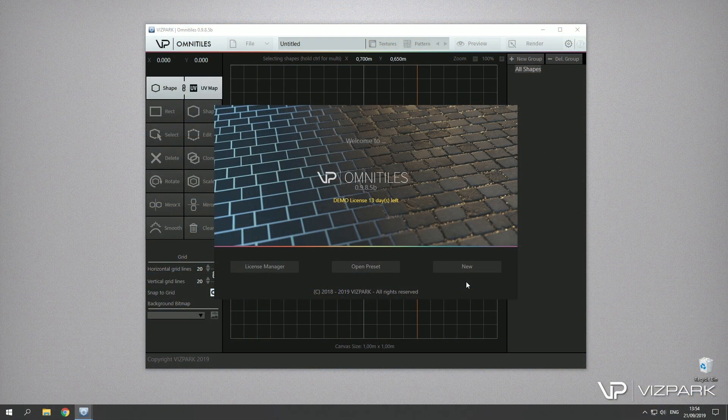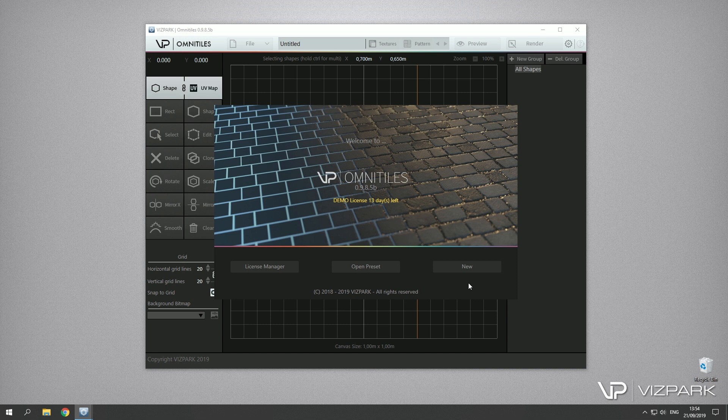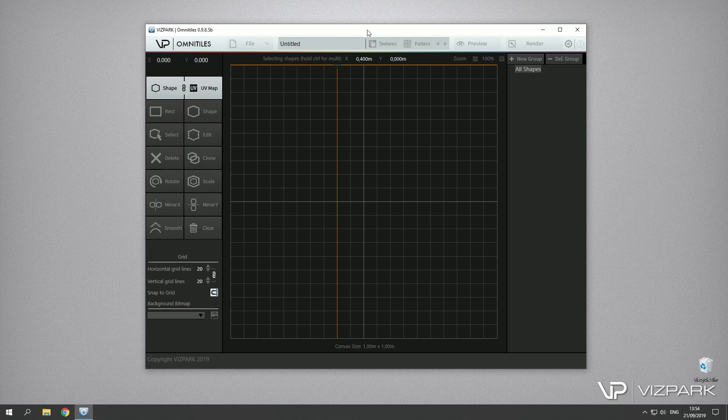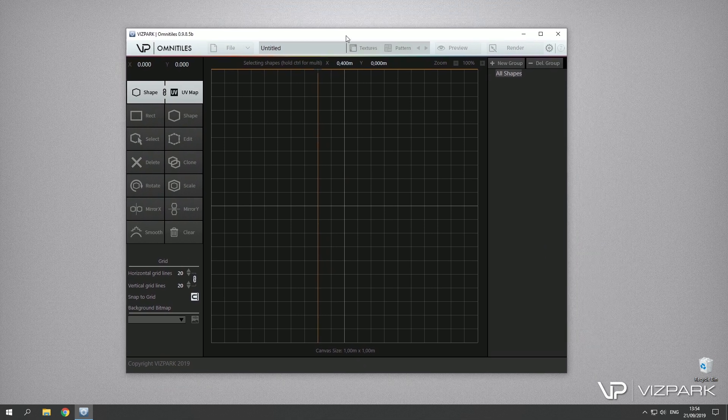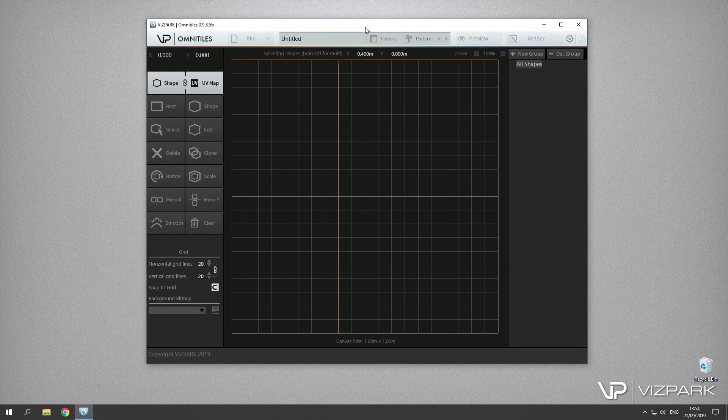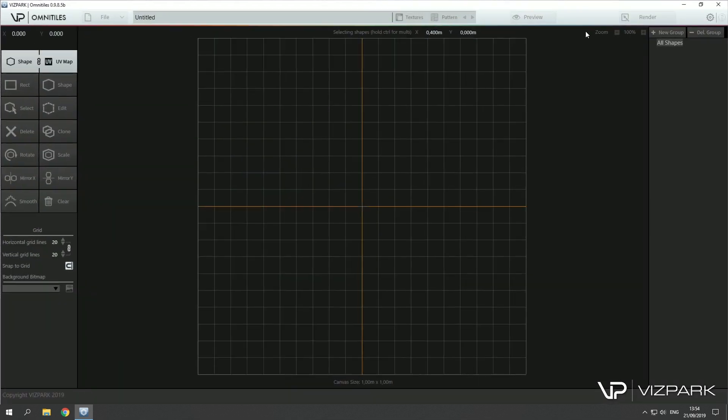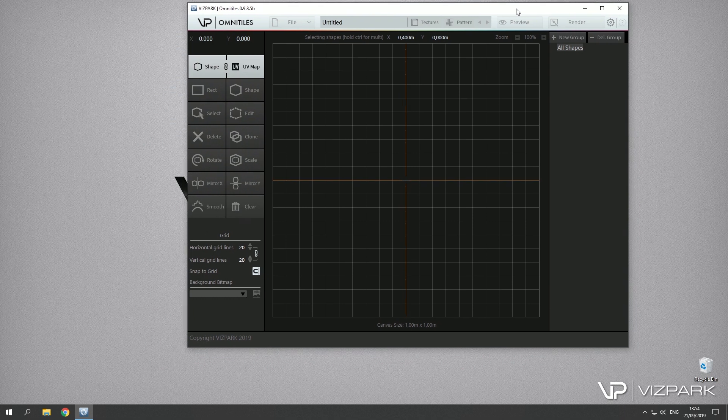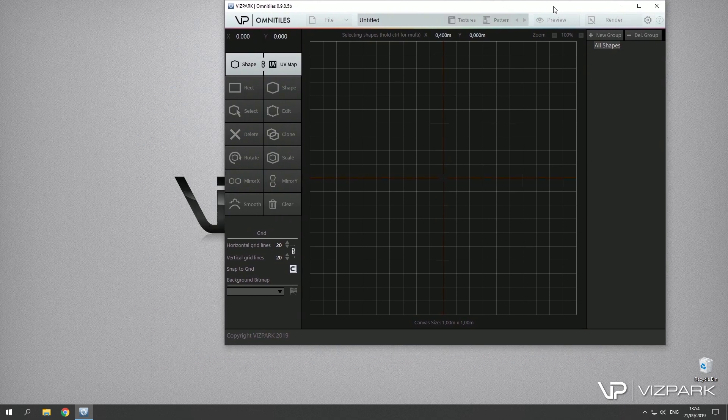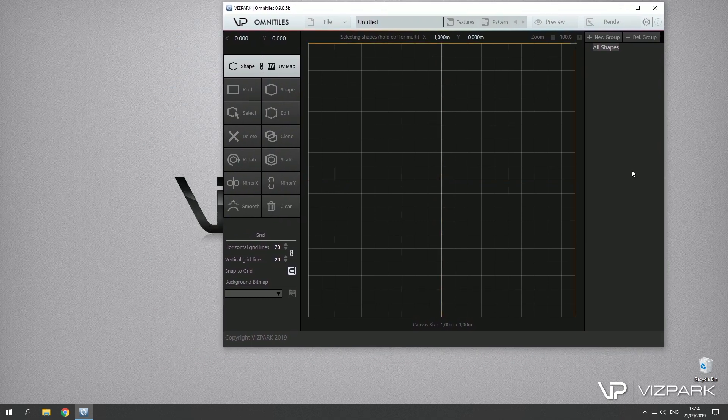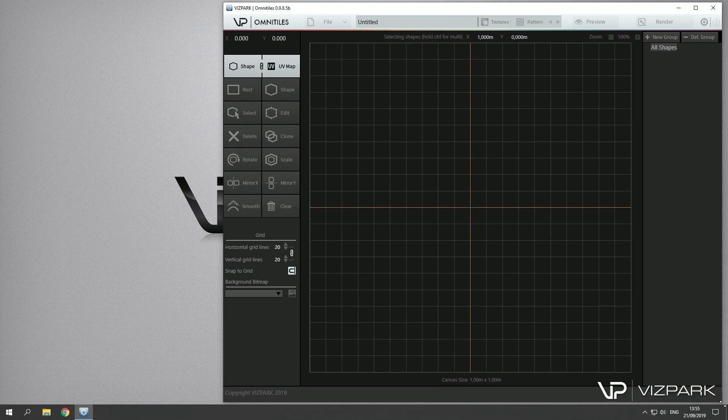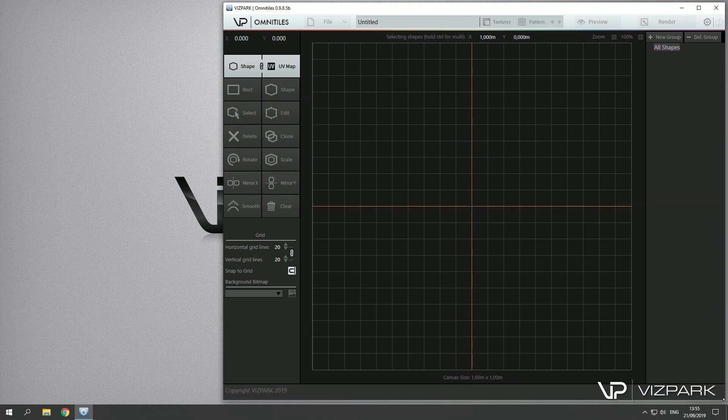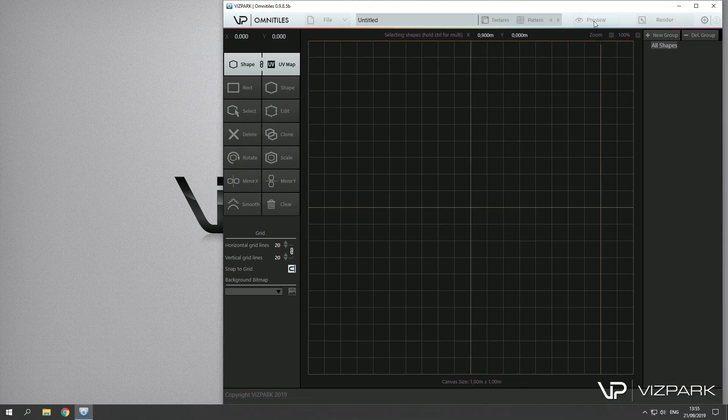Now since we've already successfully activated Omni Tiles, I'd like to show you a little bit about how to set up the default settings and what to change and not to change. Basically we have this main window which you can adjust in size and arrange on your screen so it fits to your workflow. I prefer to do it this way, but of course it's up to you how to set it up.